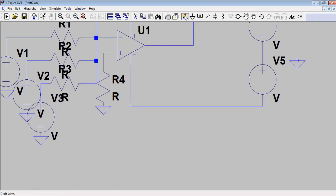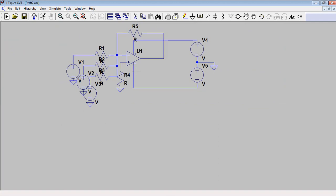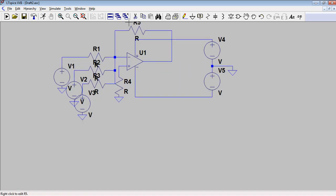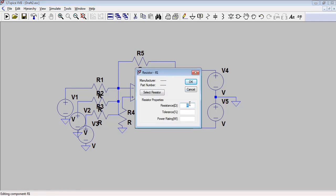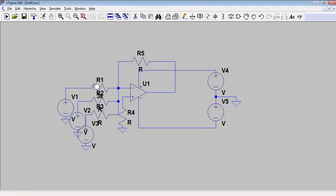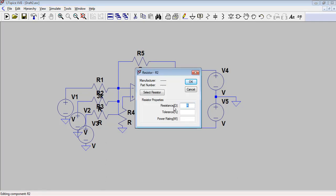The supply is plus and minus 15V, so ground is connected in between. The schematic is now complete. To assign component values, right-click on a component. For the resistors, assign R1 as 3k ohms and R2 also as 3k ohms. You can also write the tolerance and power rating of the resistor.